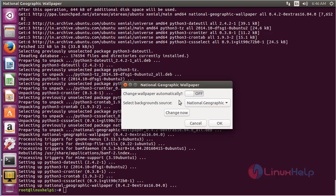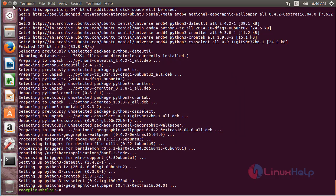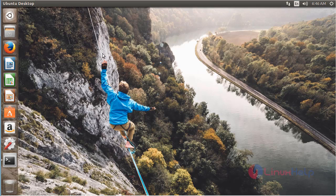If you would like to change the wallpaper automatically, click the toggle to turn it on, and then click Change Now to instantly change the wallpaper, and click OK. On the desktop you can see it has automatically changed to a National Geographical wallpaper.